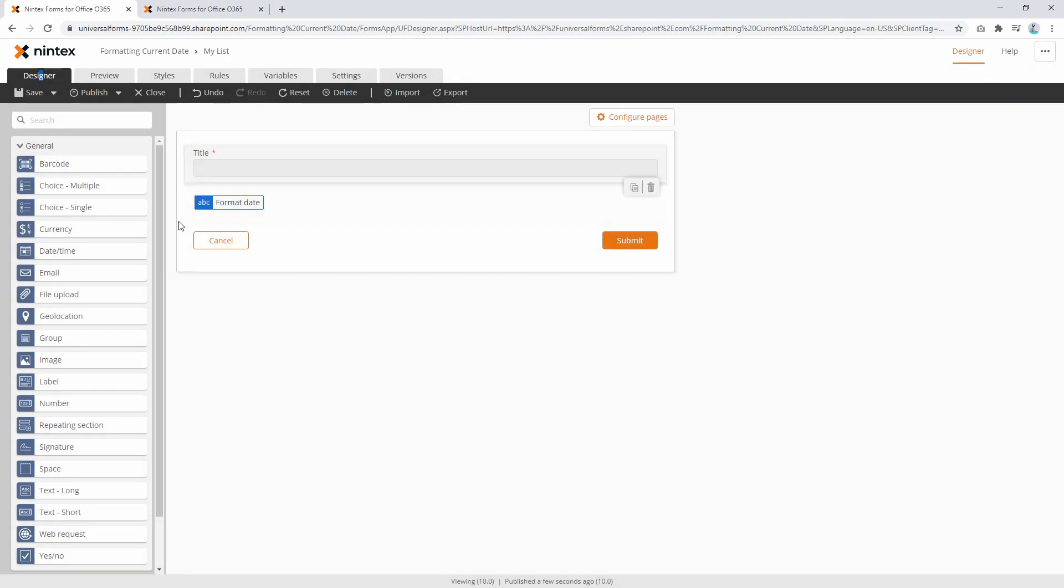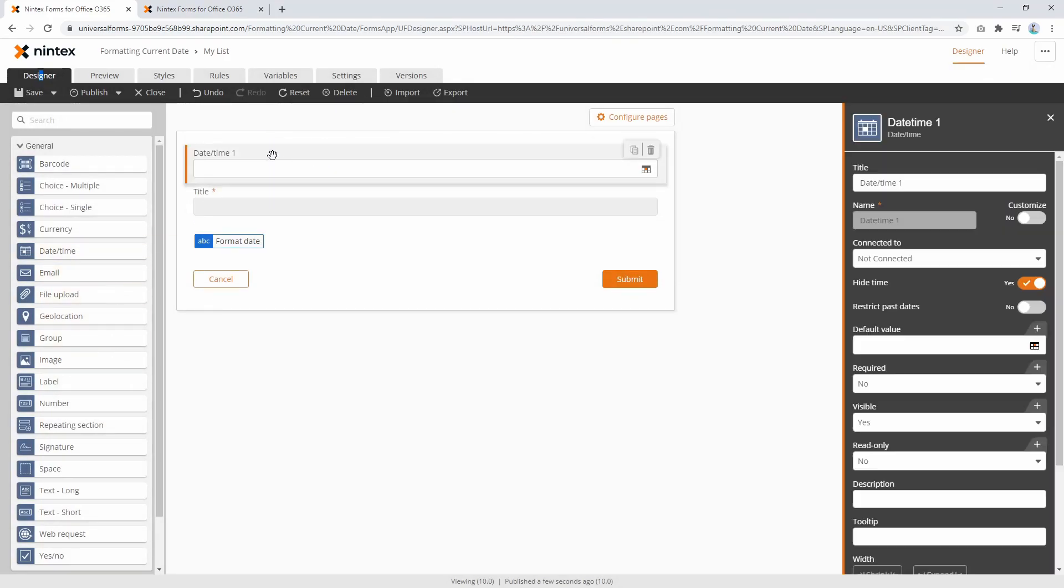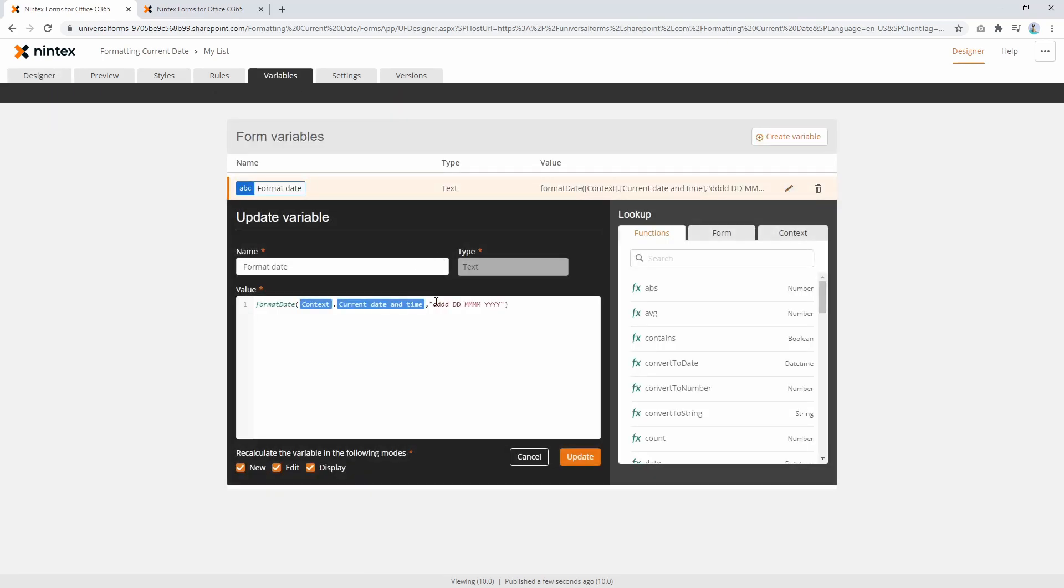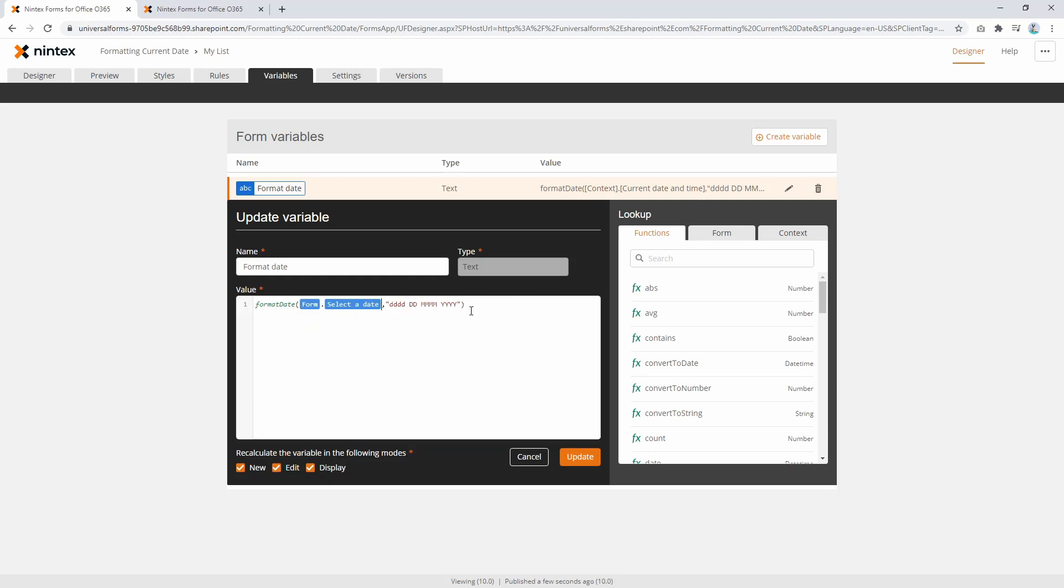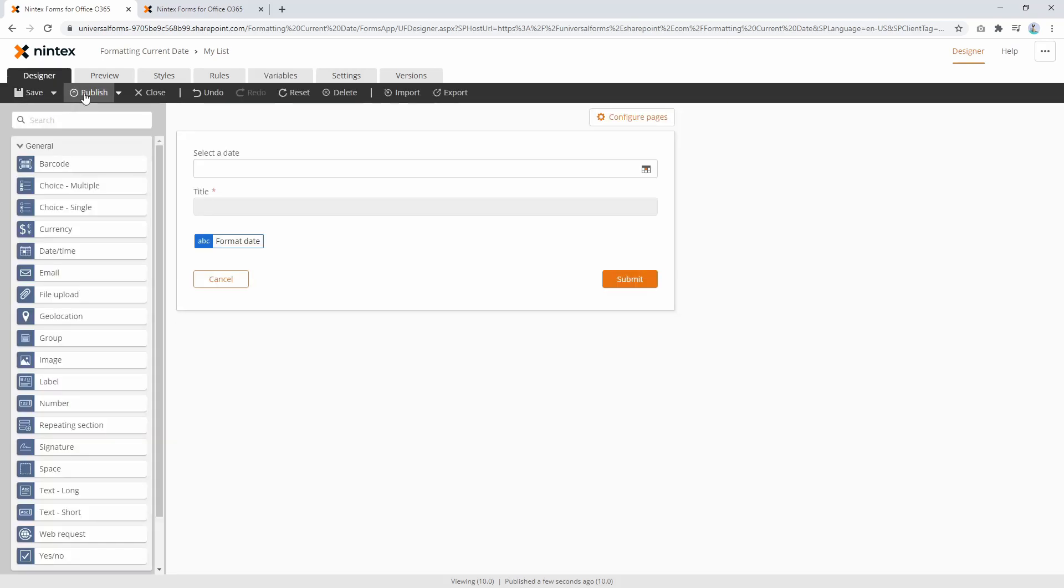Now other things you could do is you could also have a date time control. So you could pass in the value of a date time control. Select a date. And then we go back to our variable. And what we're gonna do is pass in, rather than the current date time, we might actually say select a date. So we'll pass in that control and the same thing will happen. So when I go update and publish.